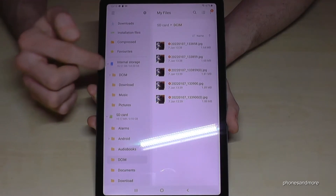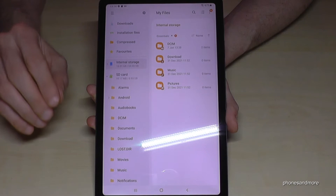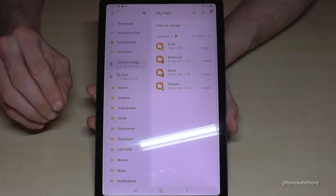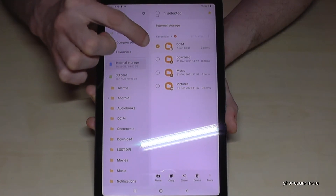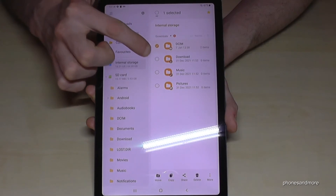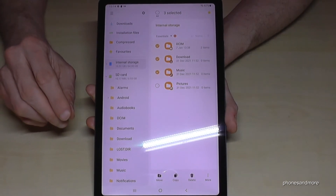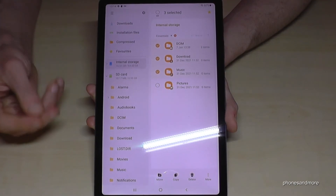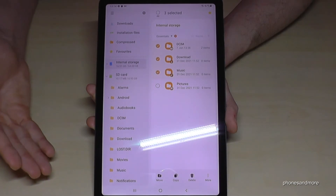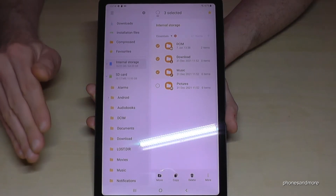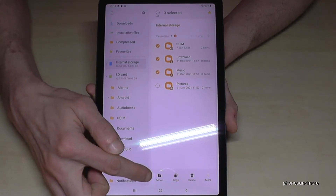The next thing I want to show you is transferring complete folders, not only individual files. Go back to internal storage — same process, just long press the folder you want to move, such as the DCIM folder. It will be marked, and you can also select other folders. Please only take folders that contain pictures, videos, documents, music files, and so on, because touching folders with operating system data is not good for the tablet. Then go and move them to the SD card the same way.